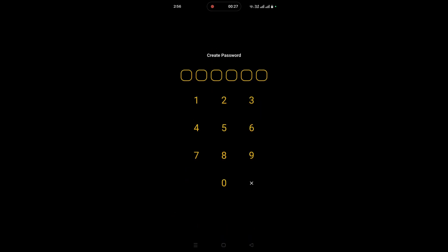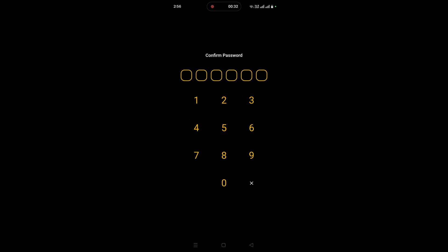Since you are logging in for the first time, you will need to create a six-digit numeric password and confirm it.